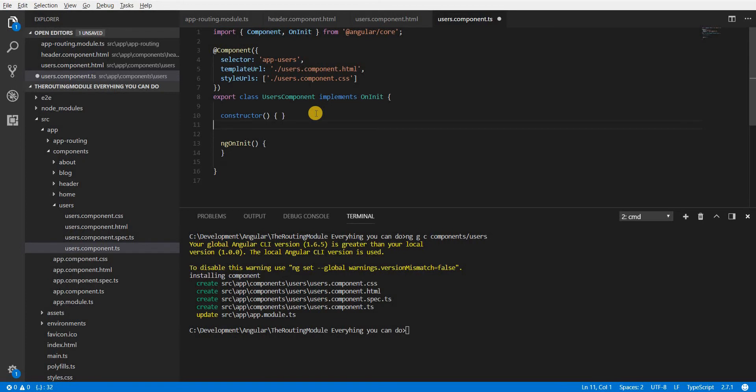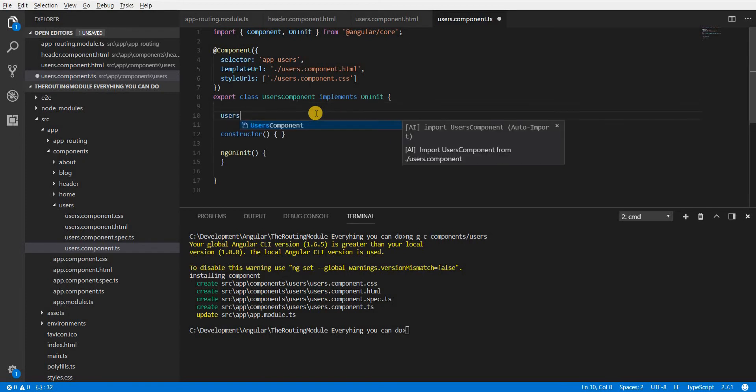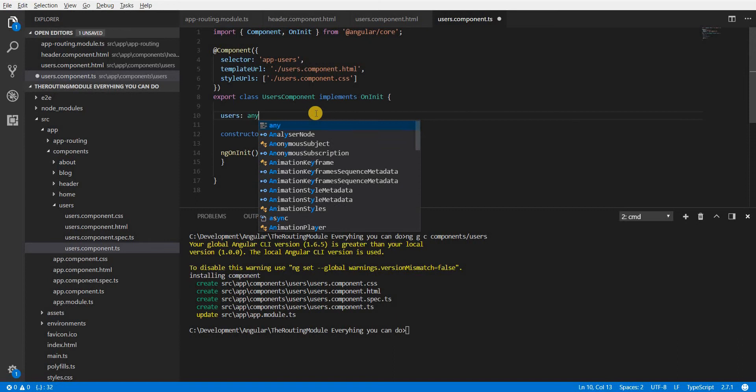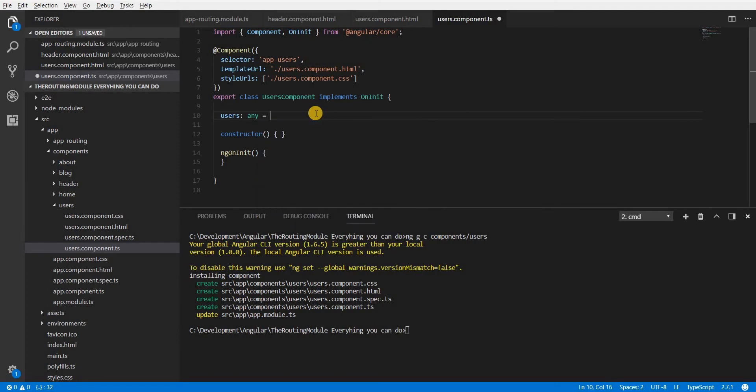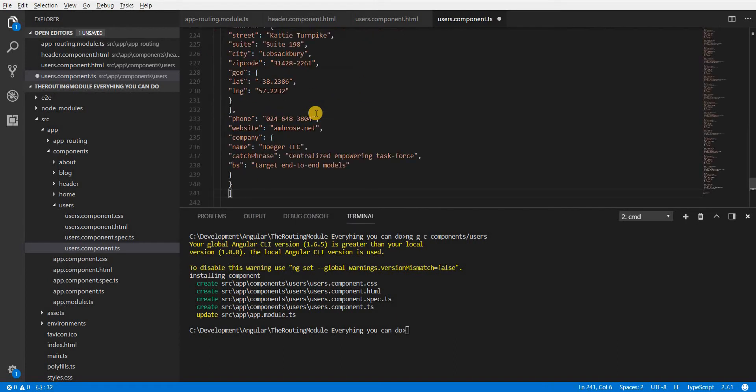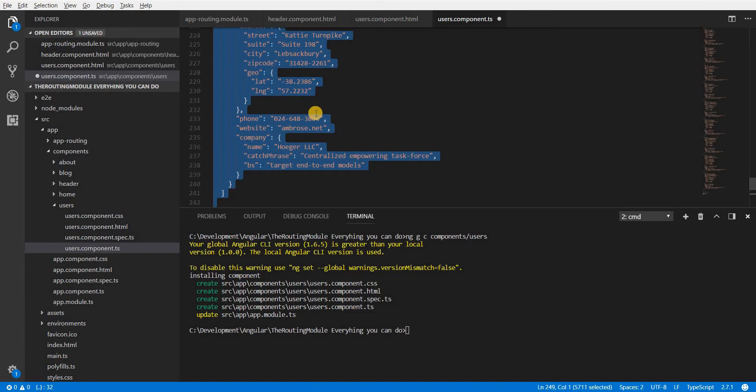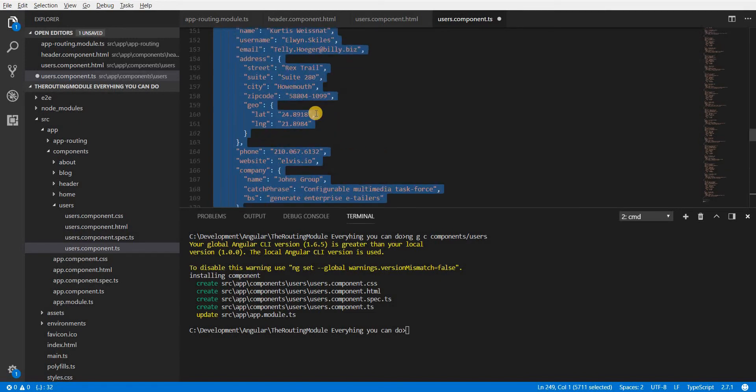So I'll create a variable here named users. Let's define this as of type any as of now and paste all the data that we had and just format it a bit.